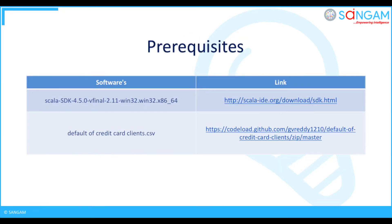To complete this process we need some of the prerequisites: they are Scala SDK and the default of credit card clients CSV file.